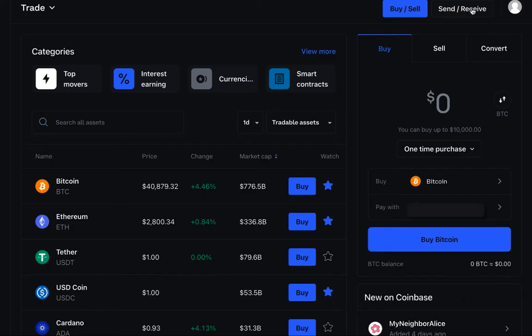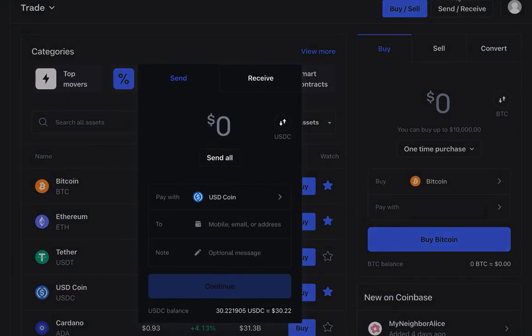If you already have an account with a centralized exchange like Coinbase, then the easiest way to fund your wallet will be to transfer funds directly from that account. To do this on Coinbase, go to the upper right corner and click the Send and Receive button. This will open a pop-up where you can select the type of token, the amount, and the destination.